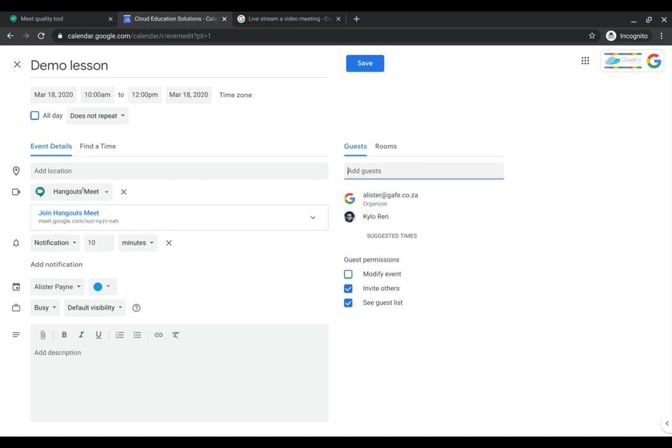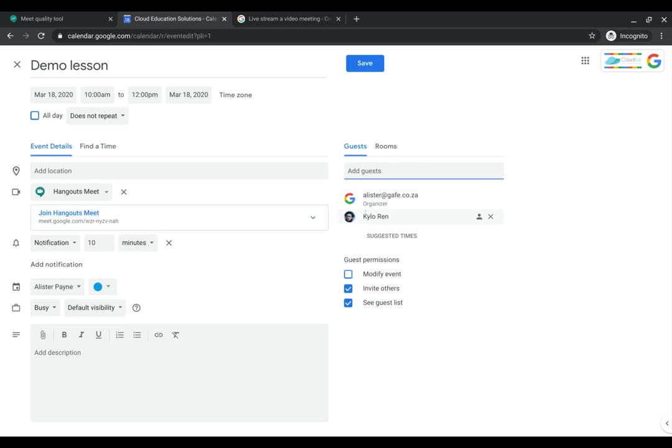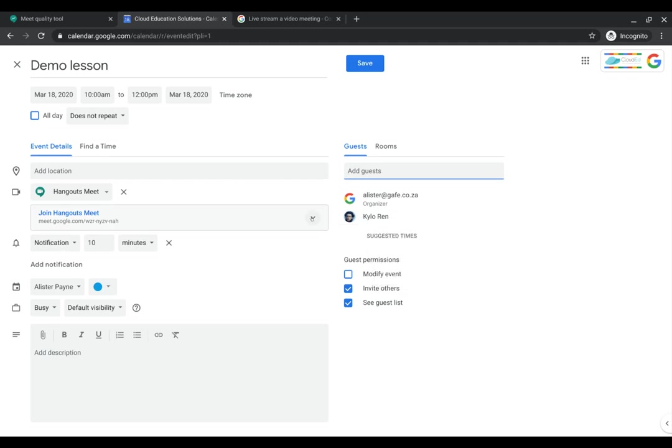If you haven't added somebody, then you can actually go ahead and just automatically generate that. You'll notice that it generates a code automatically. The nice thing is that this is a live calendar event. If I make any changes to its time, dates, etc., that will automatically be reflected on the other person's calendar.